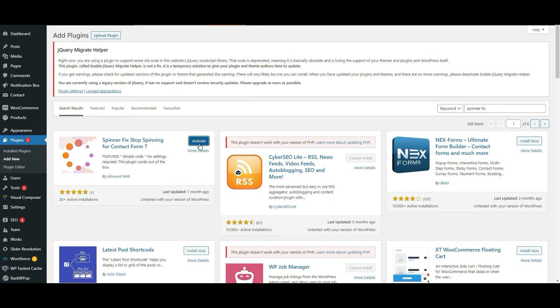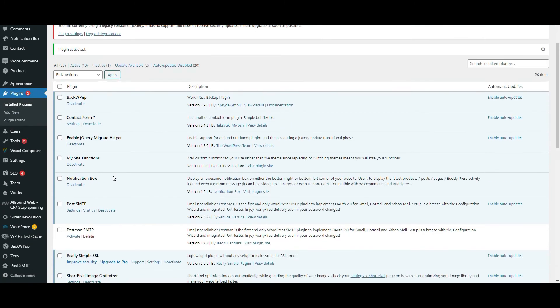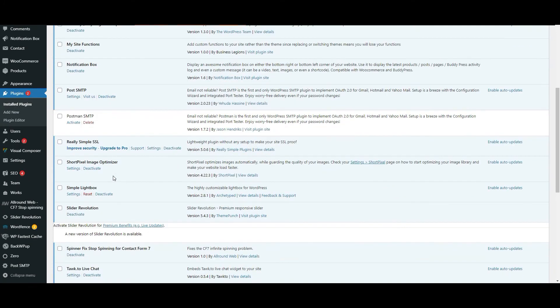So those are the two options that I'm providing you. One is to install the Enable jQuery Migrate Helper and the second one is to install this plugin called Spinner Fix Stop Spinning for Contact Form 7. I hope these two fixes help you.